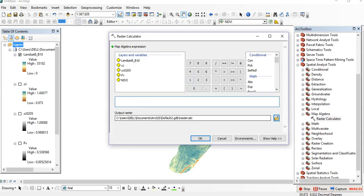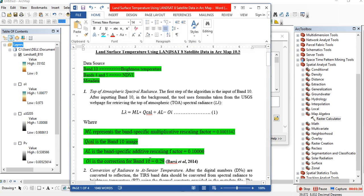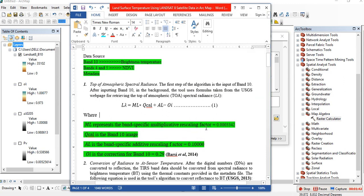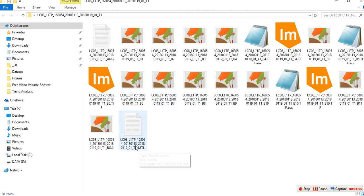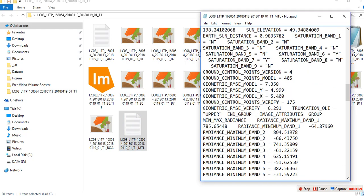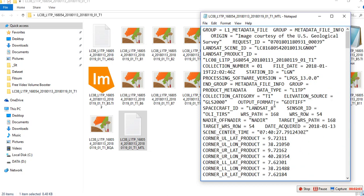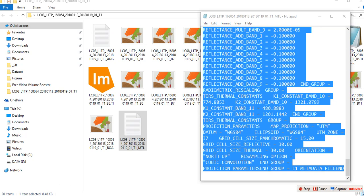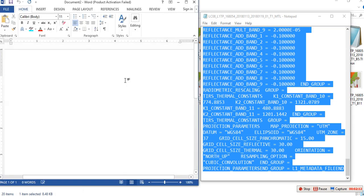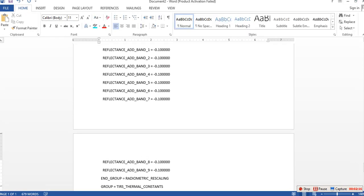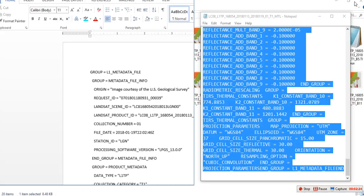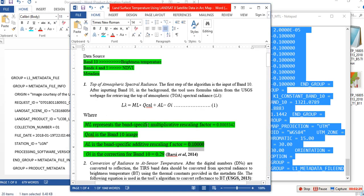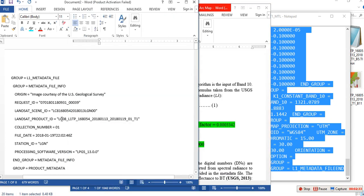In the raster calculator, ML represents the band-specific multiplicative scaling factor. You'll get these values from the metadata. Let me show you how to get it. This is my Landsat 8 image — open the metadata. Because it's not easy to read the values directly, copy the metadata and paste it into a new Word document so you can see each value clearly. The first value, ML, represents the band-specific multiplicative scaling factor for our band, which is band 10.